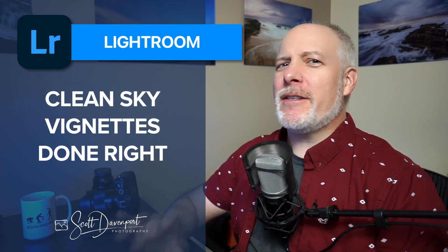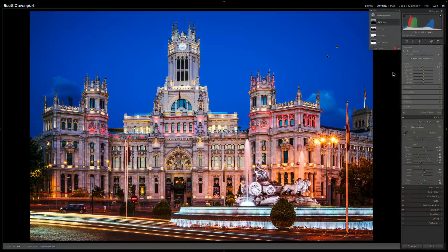Hey gang, Scott here. Got a really quick tip for you in Lightroom for adding a vignette to just the sky, just to push the sky backwards, especially when you have subjects that are well above a horizon line, like this photo here.